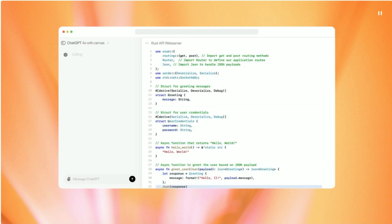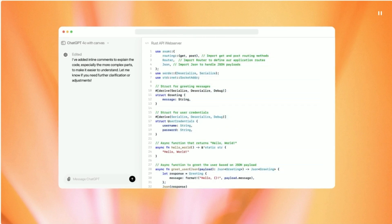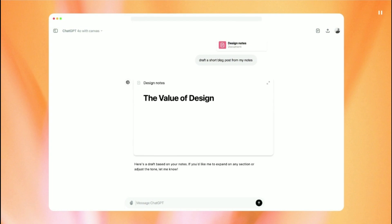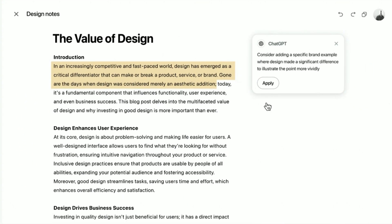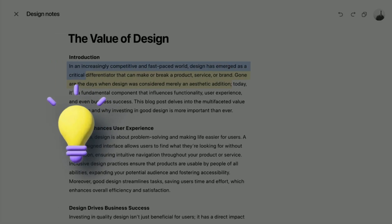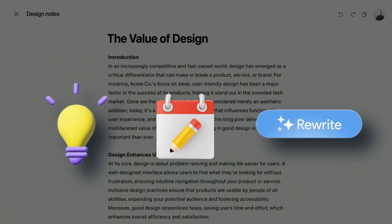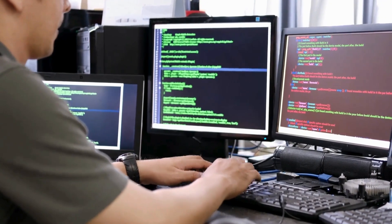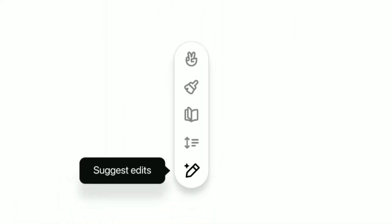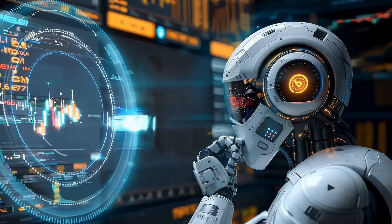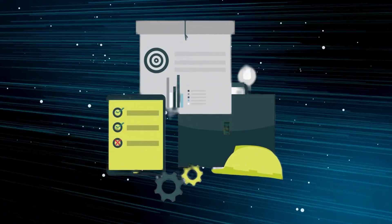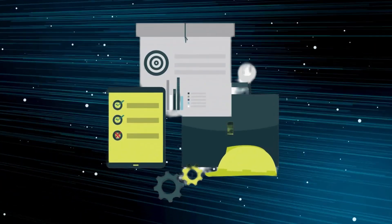Canvas introduces a side-by-side window approach, creating a shared workspace for you and the AI. You can generate text or code directly in Canvas, highlight specific sections for AI focus, and receive suggestions, edits, or complete rewrites. This new interface allows for more nuanced interaction, and bridges the gap between human creativity and AI capabilities, streamlining the process for more complex, long-form projects.